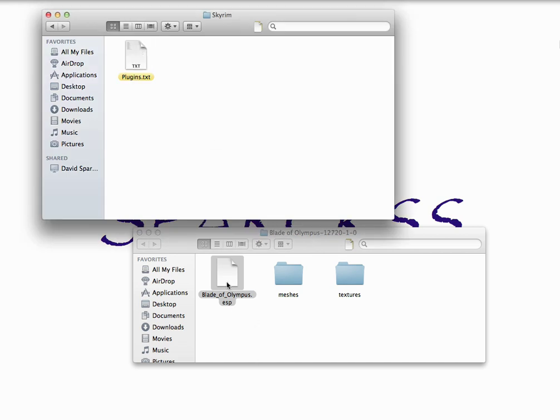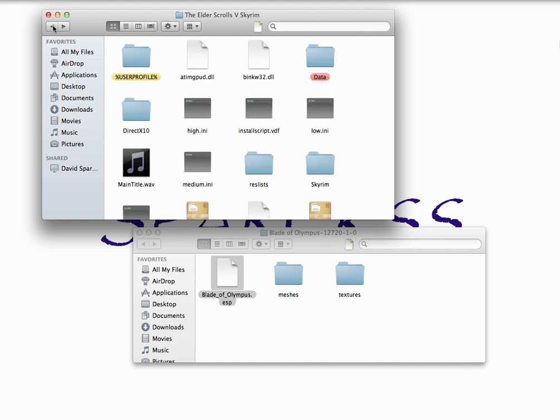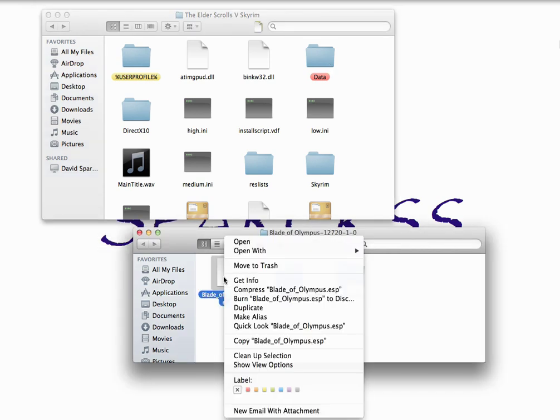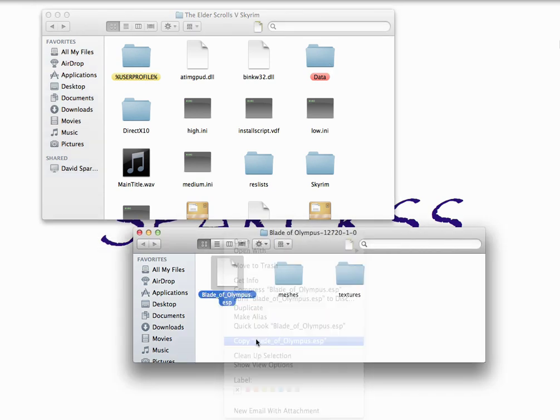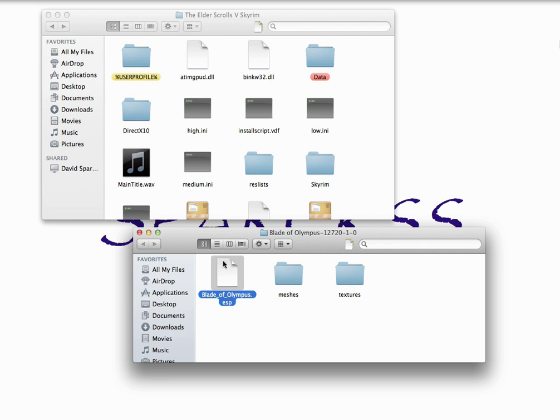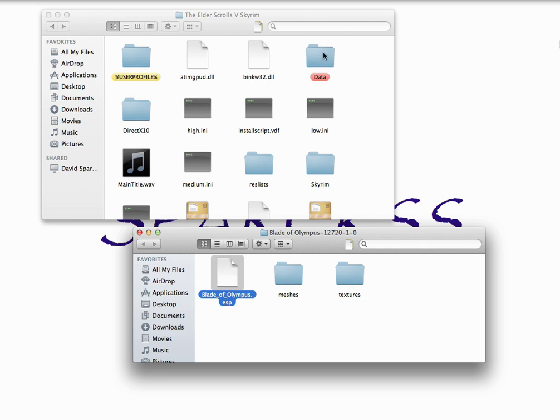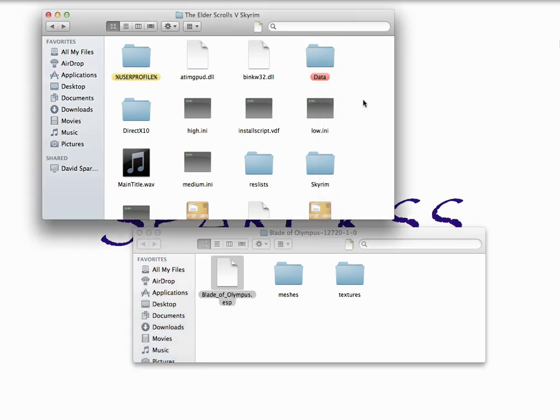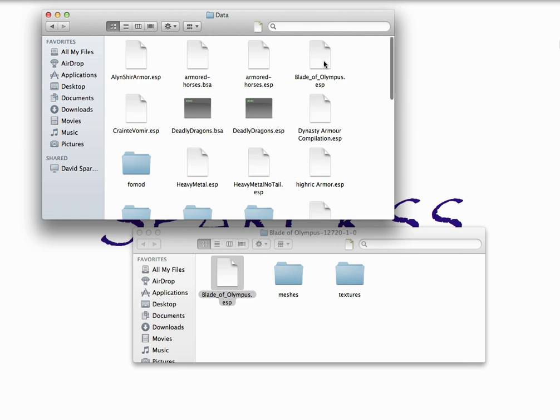So once you have the name copied in there, I'm going to go back a couple times to where you had user profile, and then you're going to go over here to the data folder. Then you're going to copy the actual document, the ESP, and then you're going to paste it into the data folder. Once you have that, then open it up, and you should be able to find it. Here we see Blade of Olympus ESP.